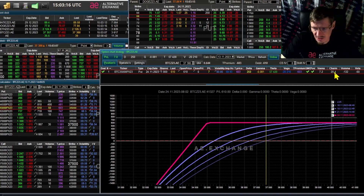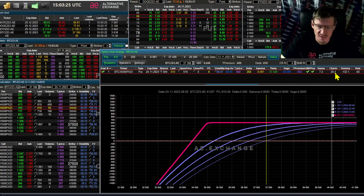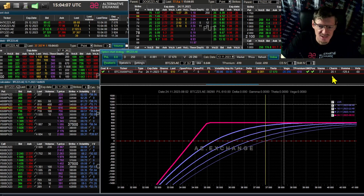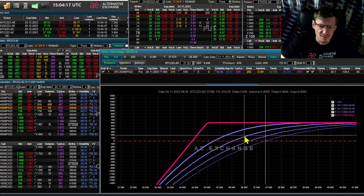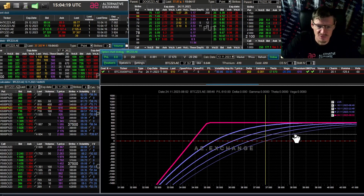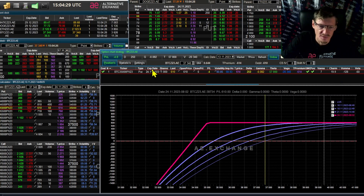The next Greek is Charm. This is an indicator of how much the delta will change in a day. As the expiration date approaches, the delta tends more and more towards zero. In this strategy, the Charm is minus 20, so in 24 hours the delta will fall by 20 points — it will become not 250 but 230. In three days, the delta will be 60 points lower. But if we were working with an in-the-money option, the delta would be negative and would grow positively.